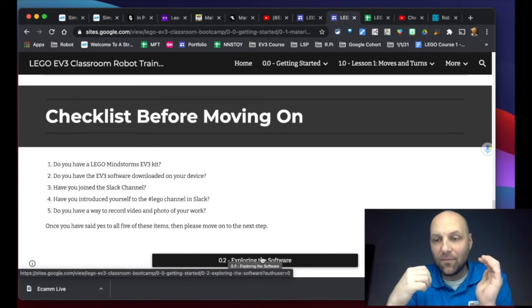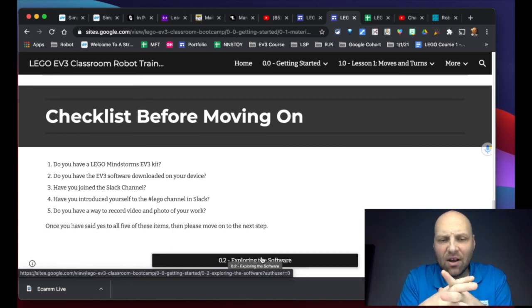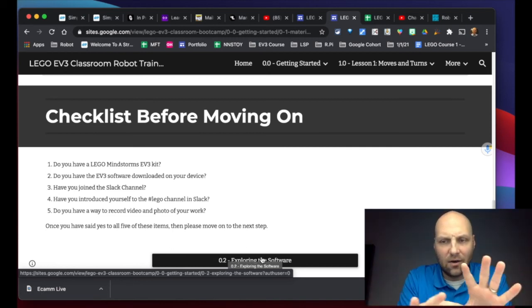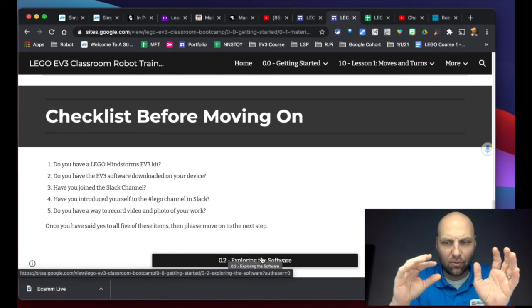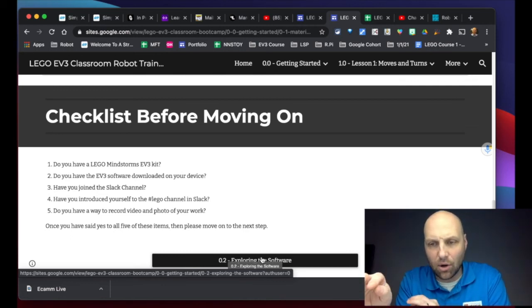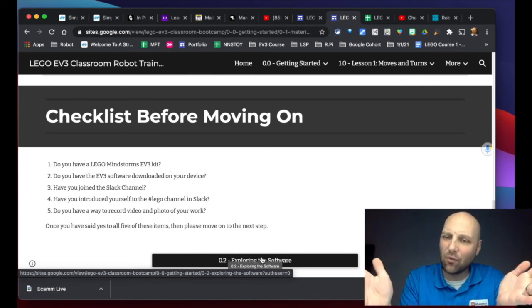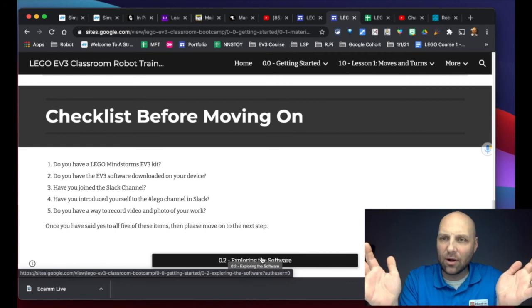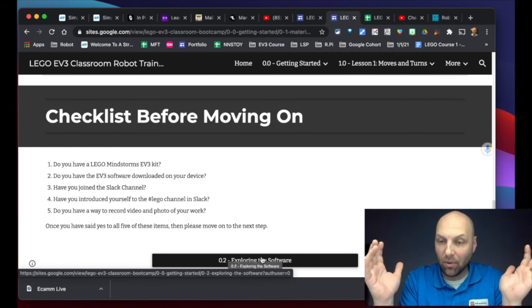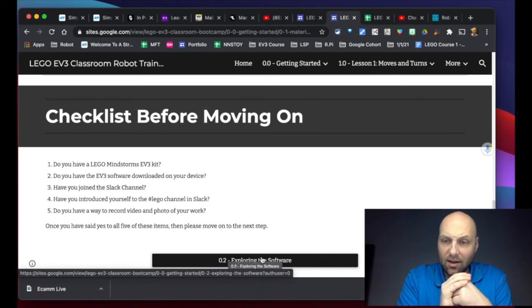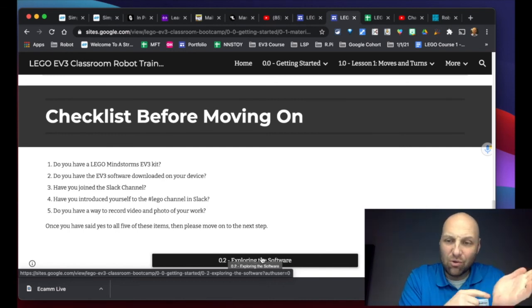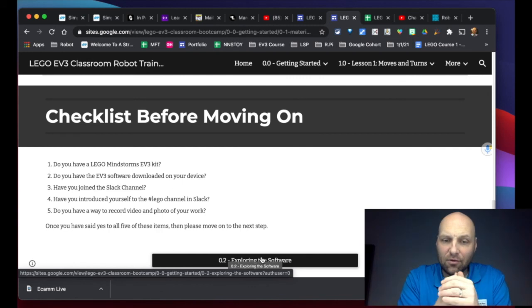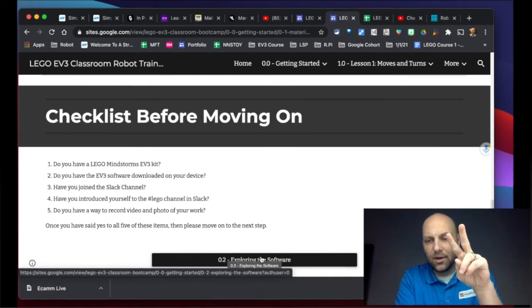If you say yes to all that, then you can go ahead and click here and we're going to dive into the EV3 software itself. A very quick overview of how it functions and works. We're not getting into all the things to program, but just how the software operates in a very general open session. So get working, say yes to all those things, I look forward to seeing you over in Slack. And then when you're ready, bounce on over to the next step of exploring the software. All right, my friends, stay awesome, peace.